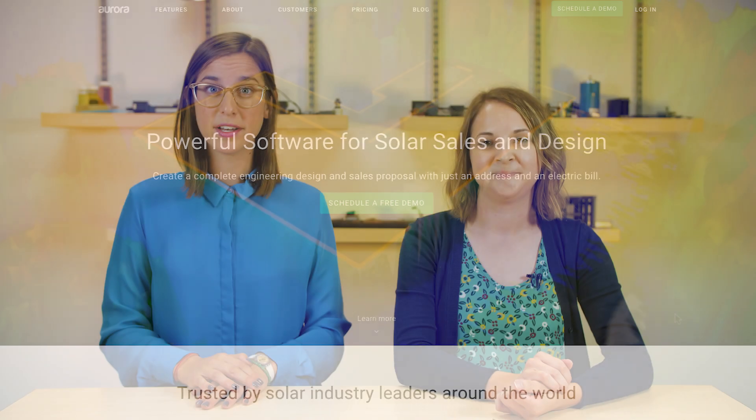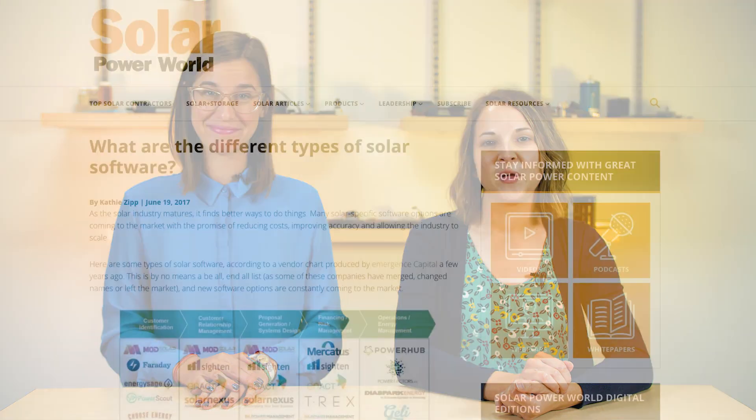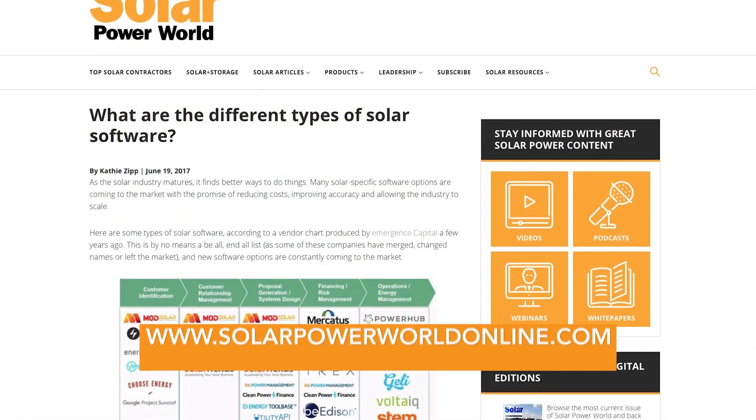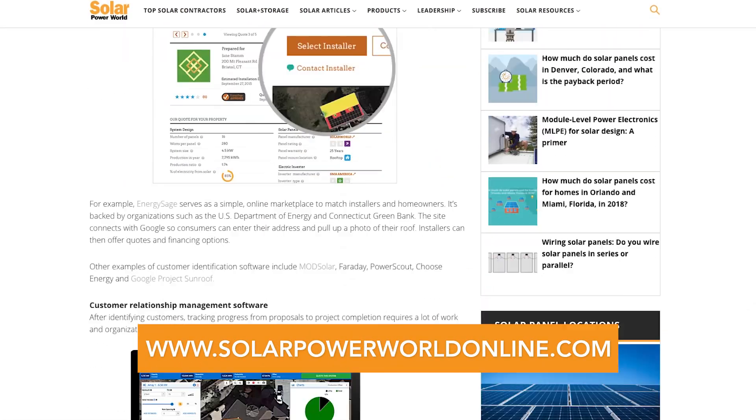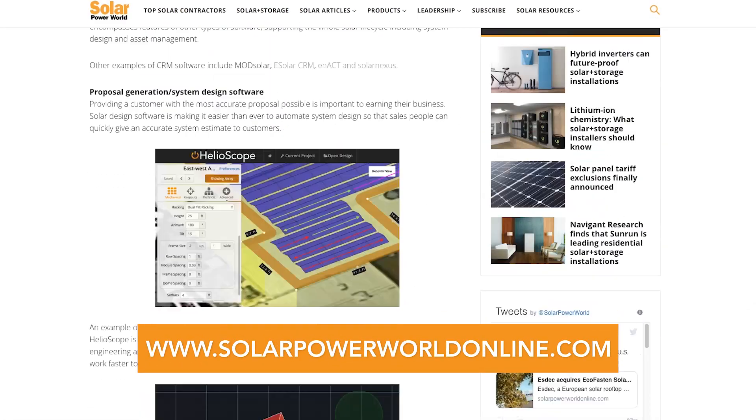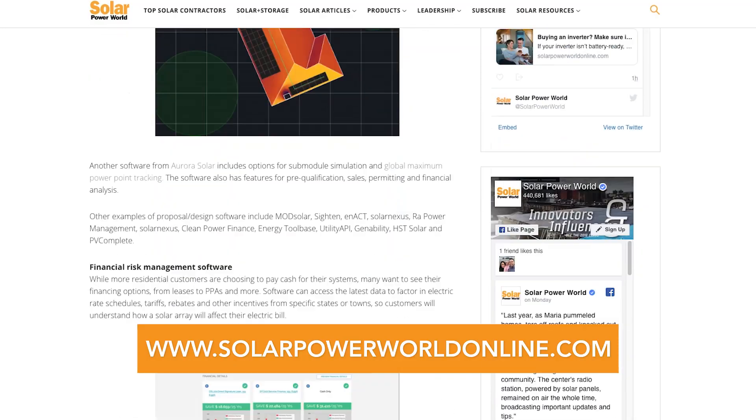Software can help solar installers do their jobs better and faster, and API integrations are helping the different types of solar software work better together. For more on solar software, read our story online and stay tuned for the next Solar Basics videos.